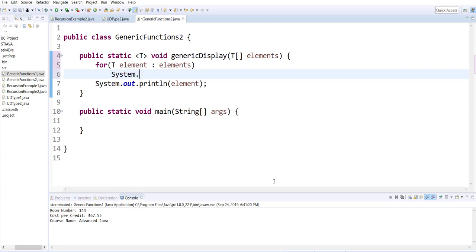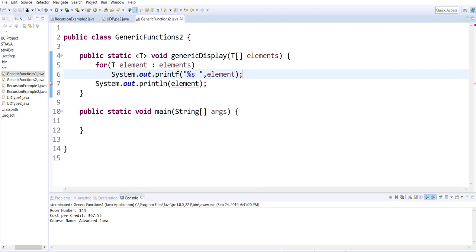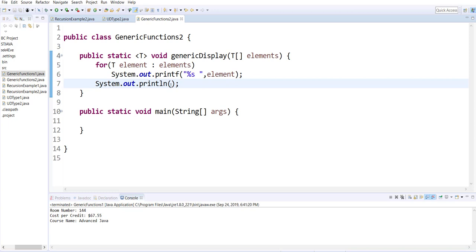All I'm doing is system.out.printf — and if you remember, printf from Java 1, it allows you to give format codes. During runtime, %s will be replaced with the value of element. I'm pushing all the values on the same line, and when all the values in the array are printed after a space, I'm creating a new line so that the next array automatically comes on the next line.